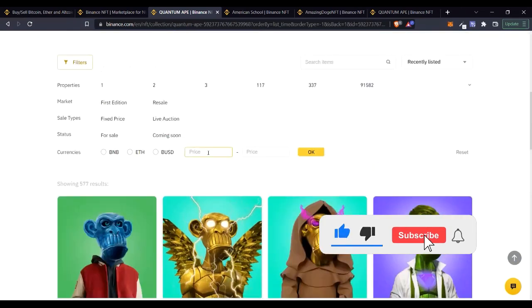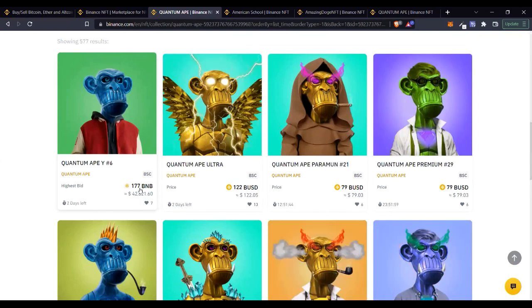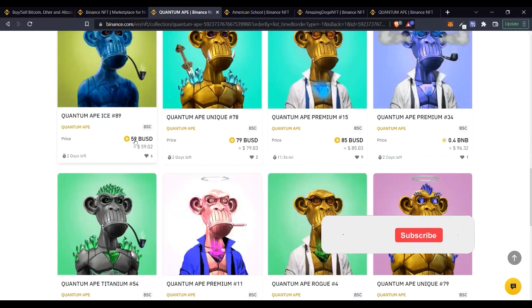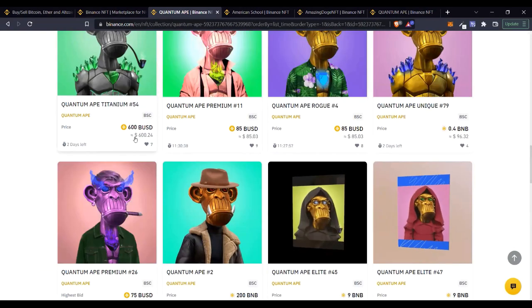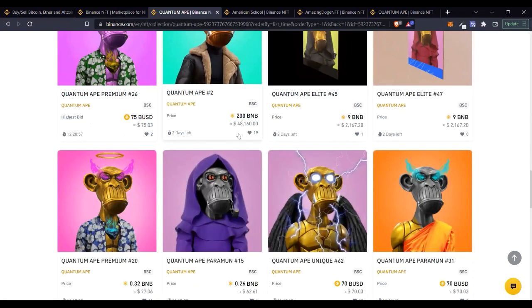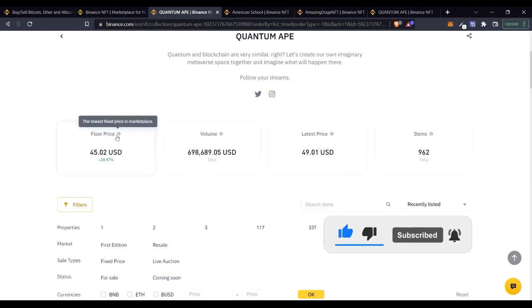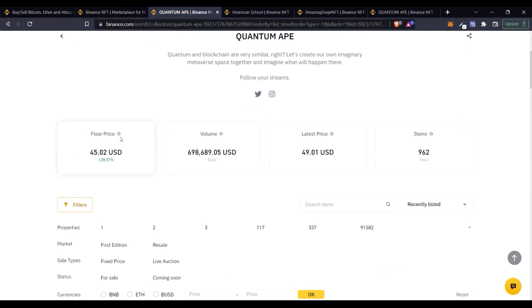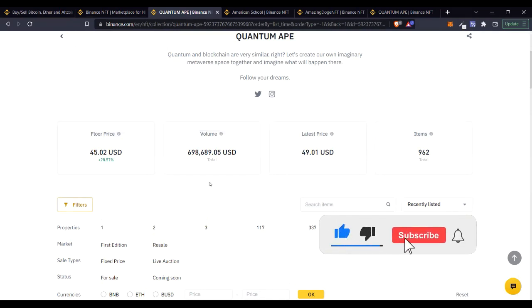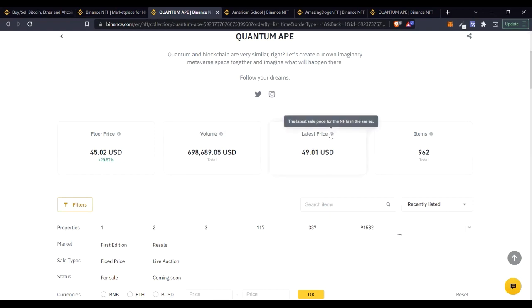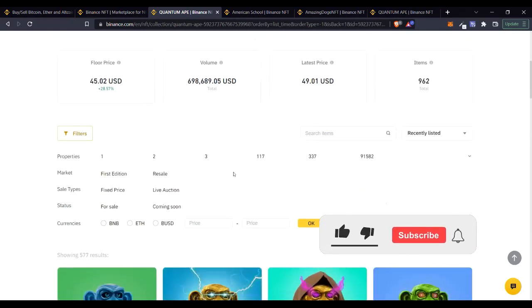The floor price is the lowest you can buy right now — 42 dollars. Some items in this collection are listed for 177 BNB, others around 52 BUSD, some around 200 or 600 dollars. The volume traded for this series is over 698,000, and the latest price is 49. There are 962 items in this collection. You can now go to the filter and search for specific NFTs — sort by BNB, Ethereum, or BUSD, and set a price range.